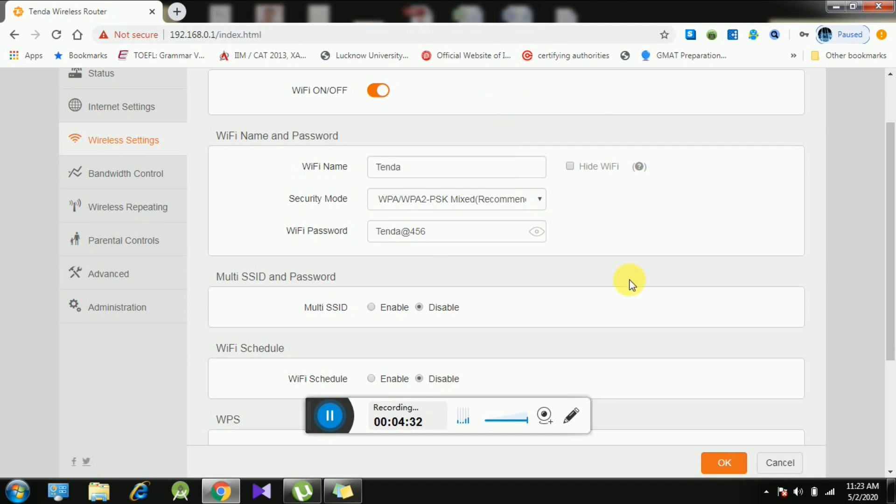Your WiFi password will be changed. That's all for the day. If you have any query, you can ask me anytime under comment section. Thank you.